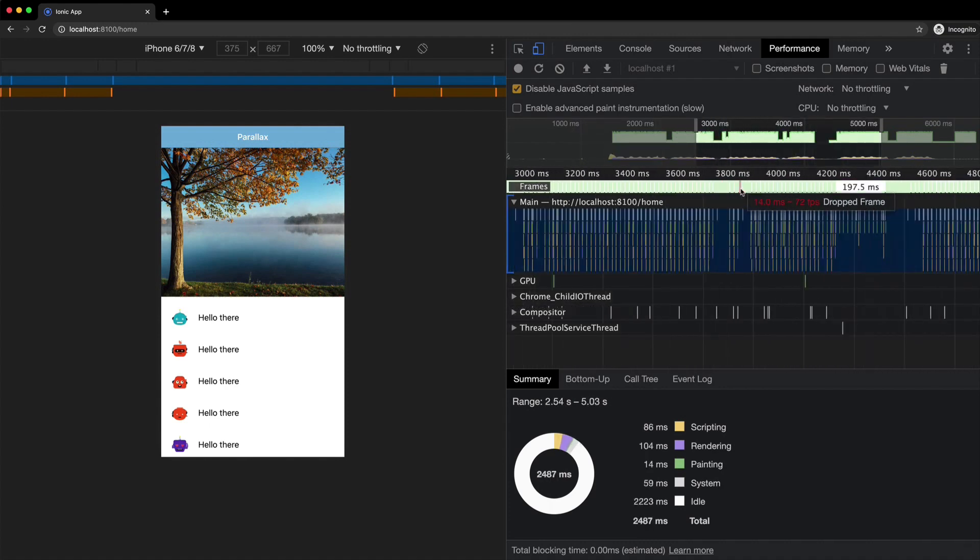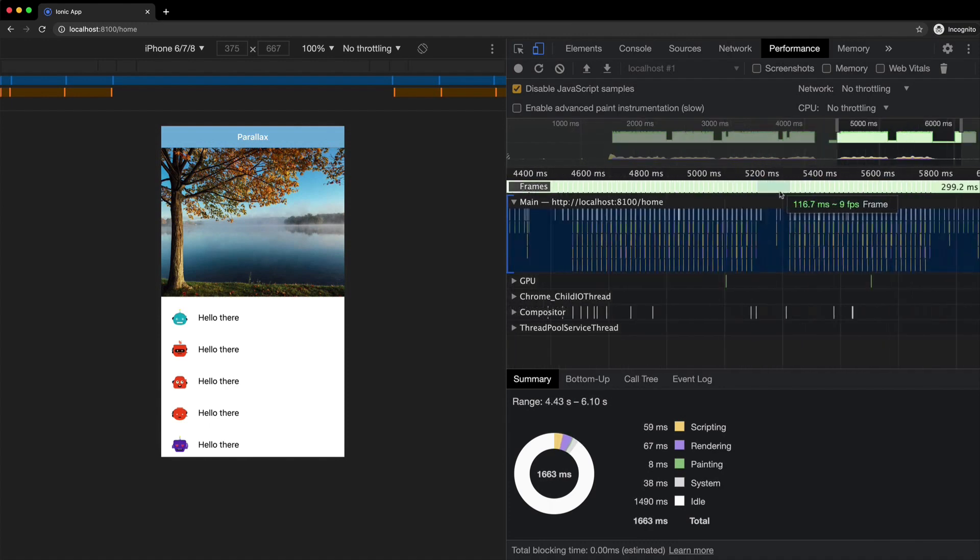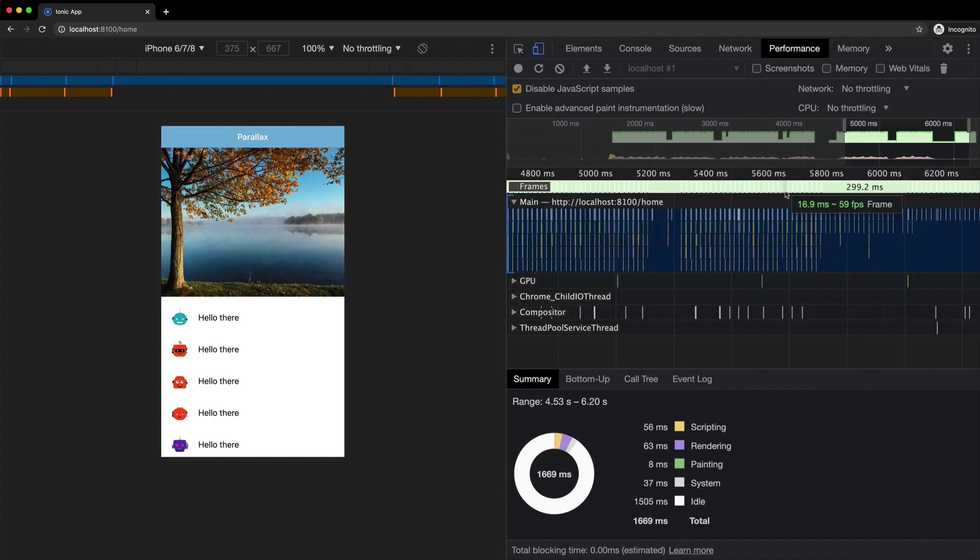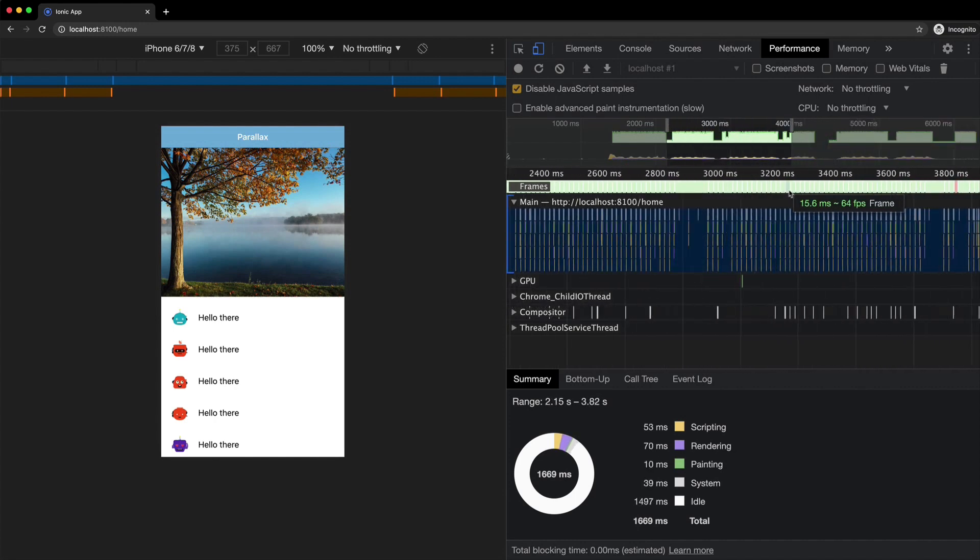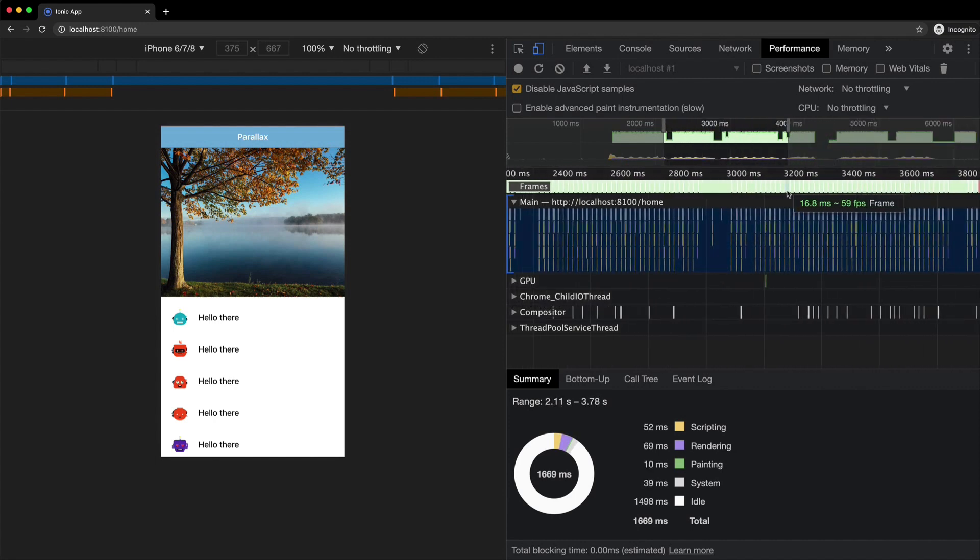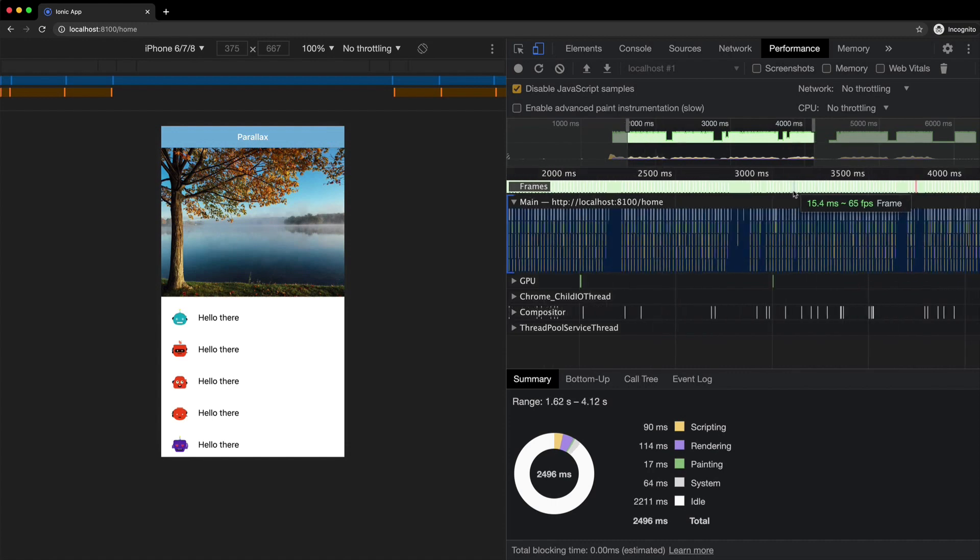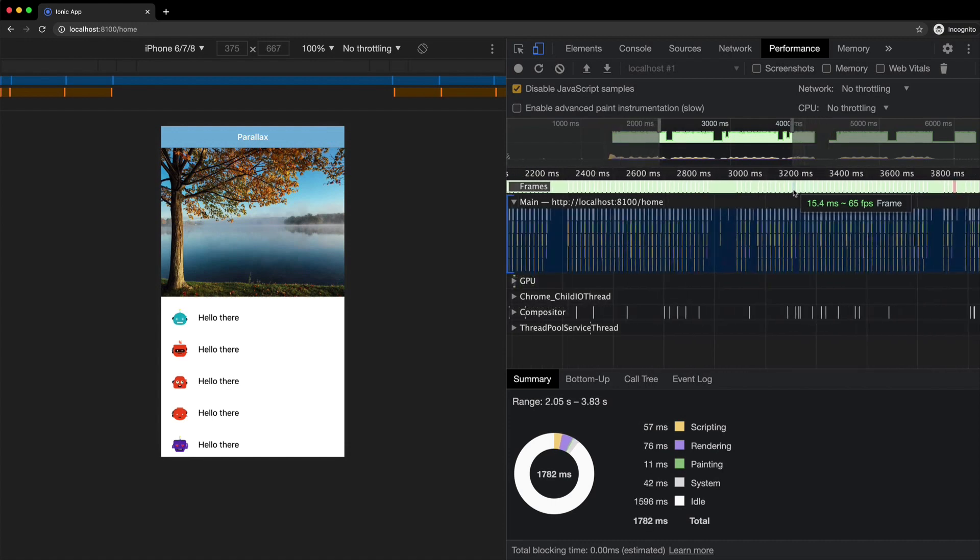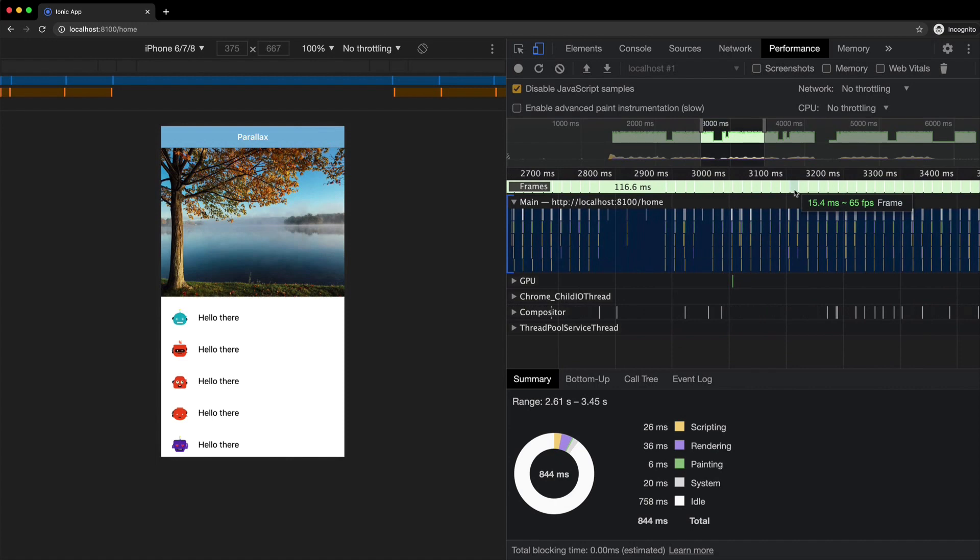I think that is actually the only dropped frame. So I wouldn't be surprised to see a few dropped frames here or there, but now we are dealing with a vast majority of green frames, which means we're not dropping frames, we're achieving 60 frames per second. And this animation is going to be playing very smoothly.